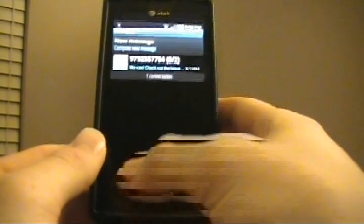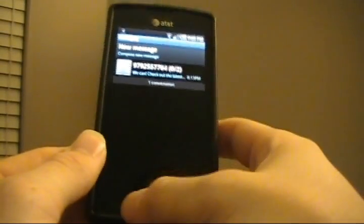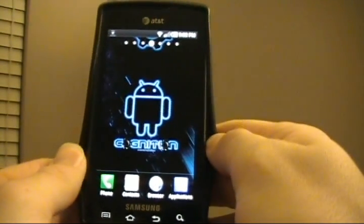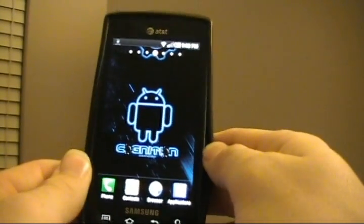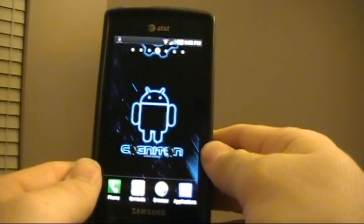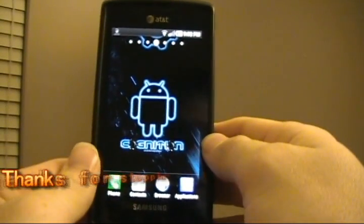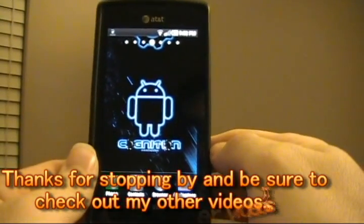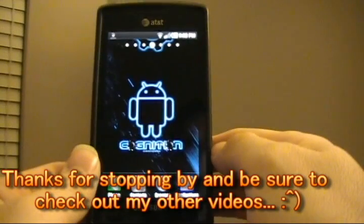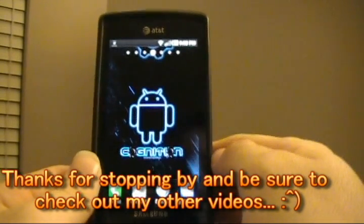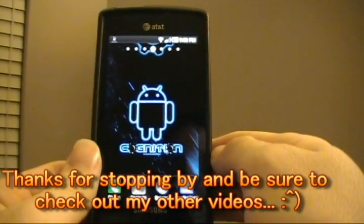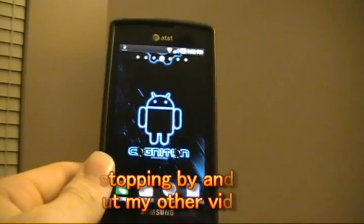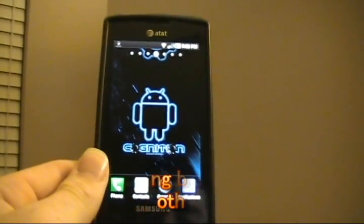So that is how to backup and restore SMS messages on the Samsung Captivate and our other Android devices. Feel free to check out other videos that we may have. Check out MobileTechVideos.com, any of the forums that I'm on. And as always, good luck.